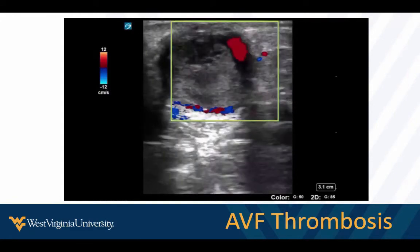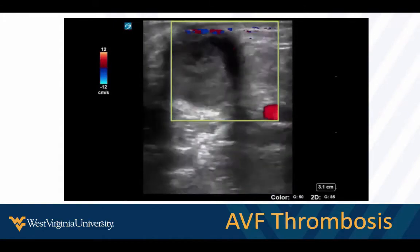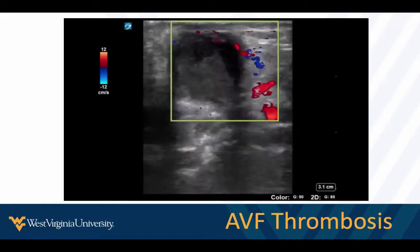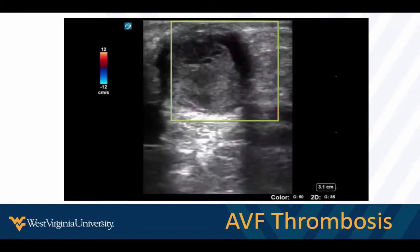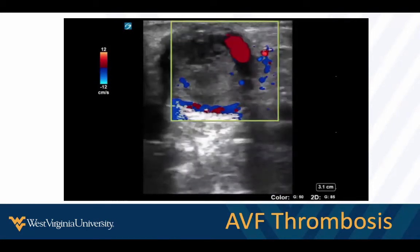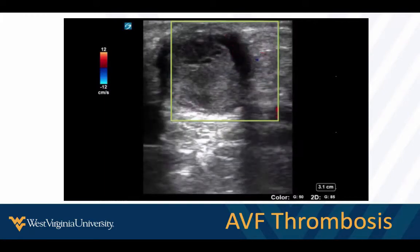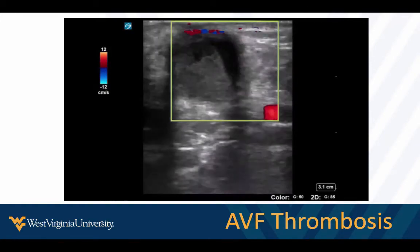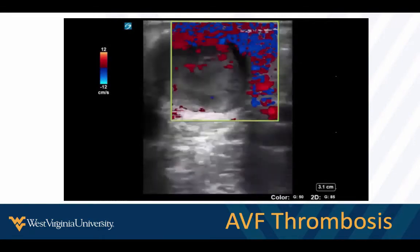AV fistulas — patients never come to the ED to say their fistula is working fine. It's usually 'I went to dialysis and I couldn't get accessed because my fistula is not working.' This is easy. We put our probe on the fistula, put color on it, and try to follow it from origin to termination. We can figure out what's wrong: Is it occluded? Partially occluded? Is there an associated pseudoaneurysm or hematoma around it? All these things we can diagnose in about 90 seconds at the bedside — no Doppler gates, no wall filters, nothing.